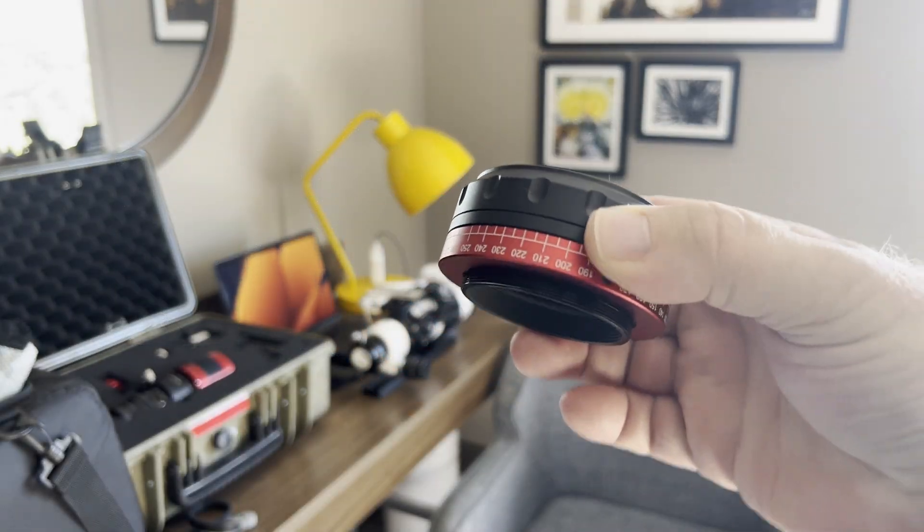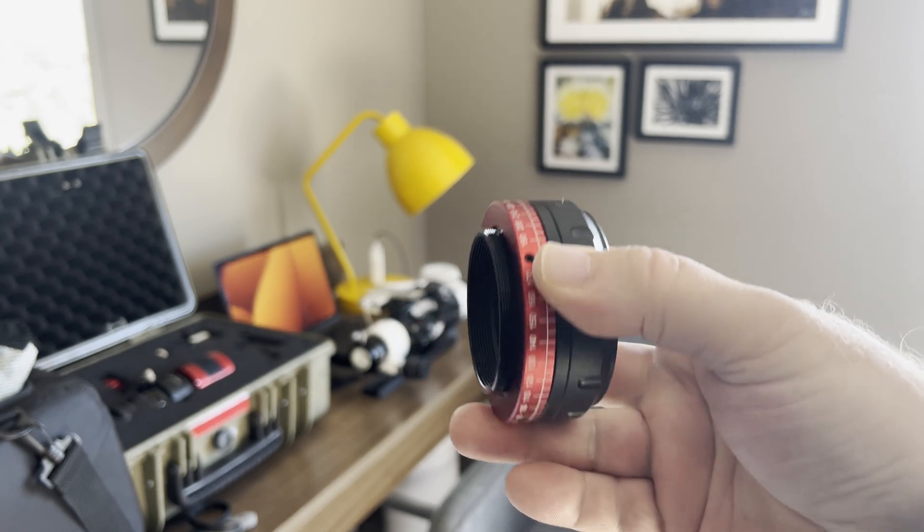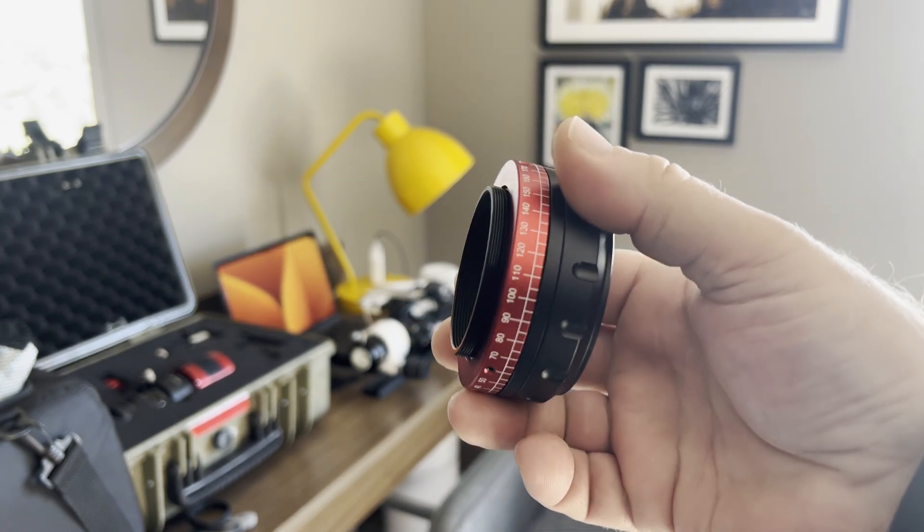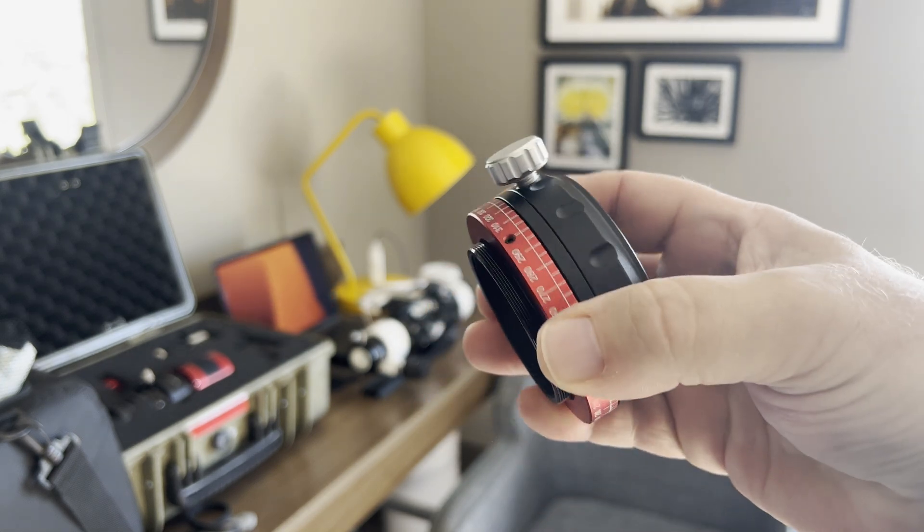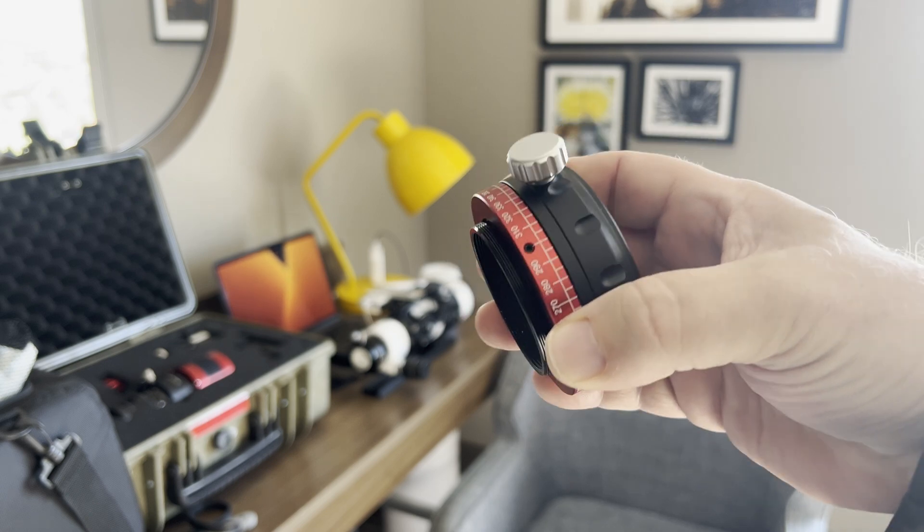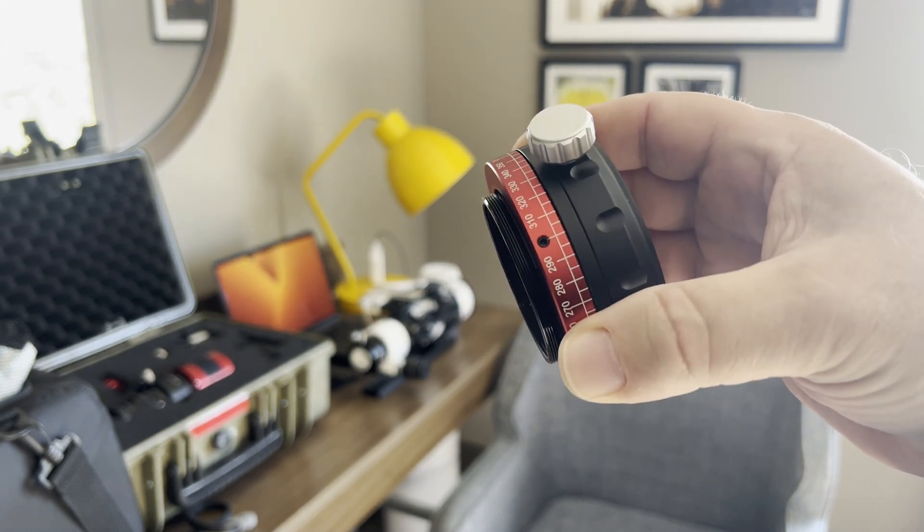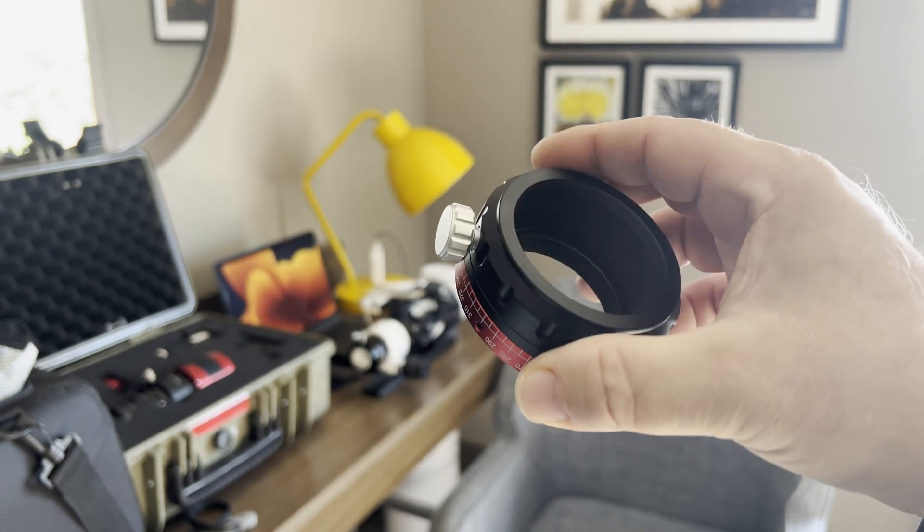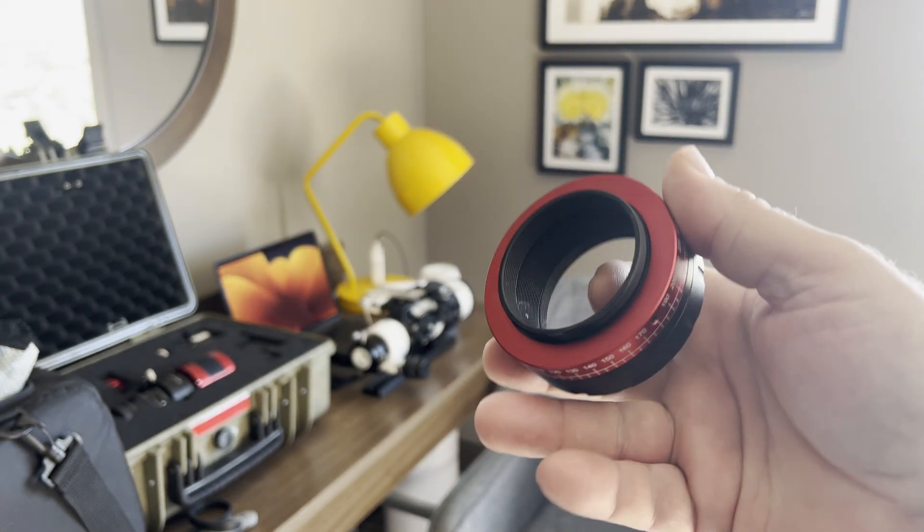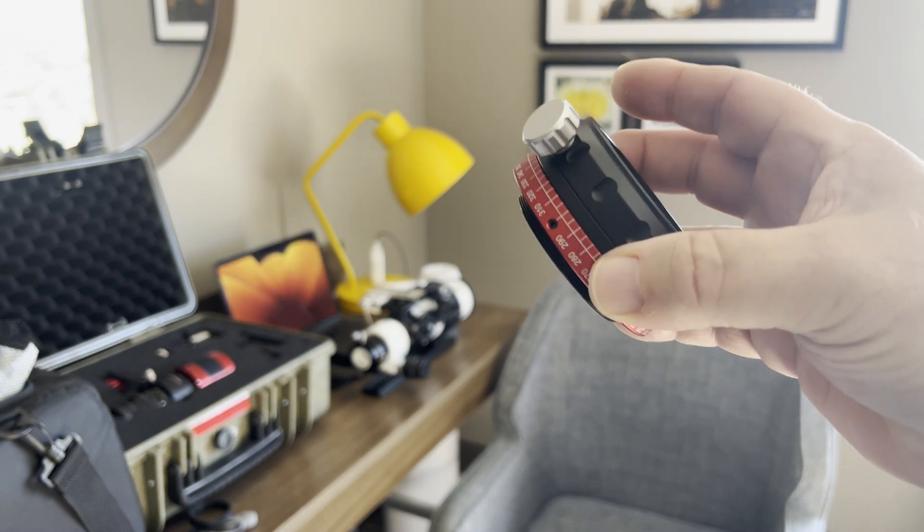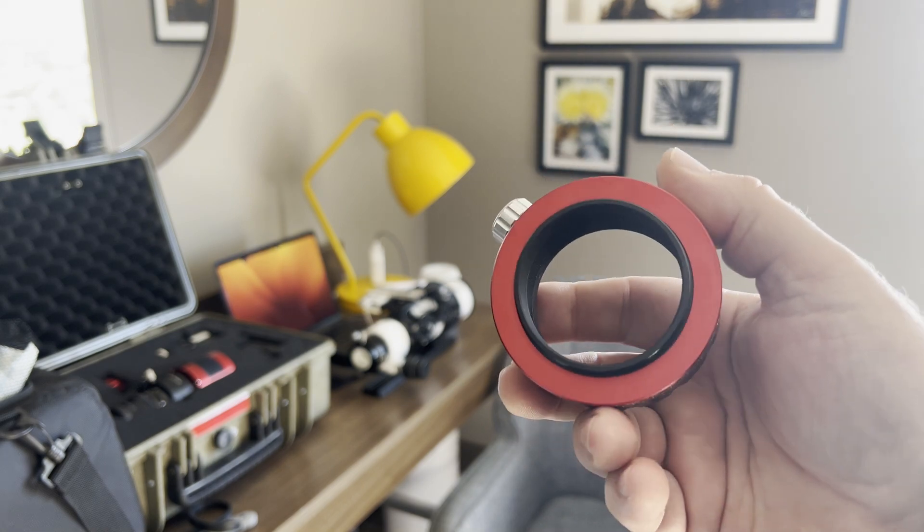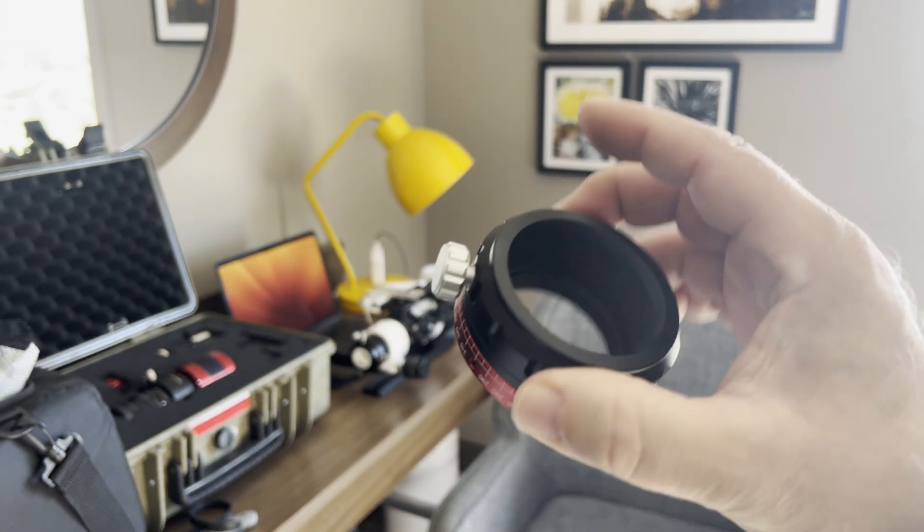So this is the Stella Lyra rotator. It's really nice, well-built. It has a nice graduated scale on it in 360 degrees. It feels really nice. It's not too easy to move around, but it is still nice and snug. It just has a real good feel to it. It is all metal. This one happens to be 54 millimeter male threads and female threads.